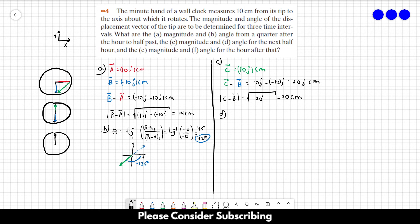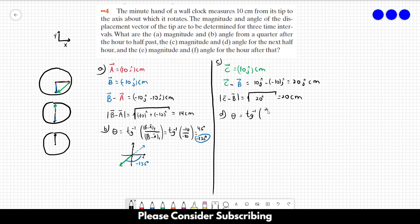For part D, the angle equals the arctangent of the Y component over the X component, which is arctangent of 20 over 0. This gives us 90 degrees.